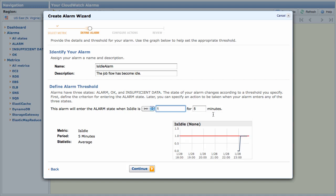The next field asks how long the value has to be at the threshold before the alarm fires. Since Elastic MapReduce only updates Is Idle every 5 minutes, you need to specify a value greater than or equal to 5. Hit Continue.